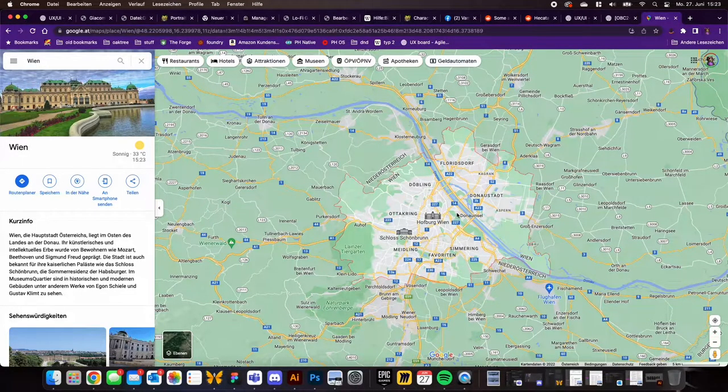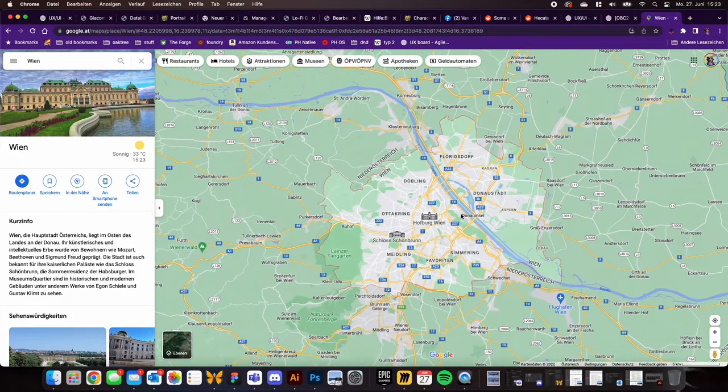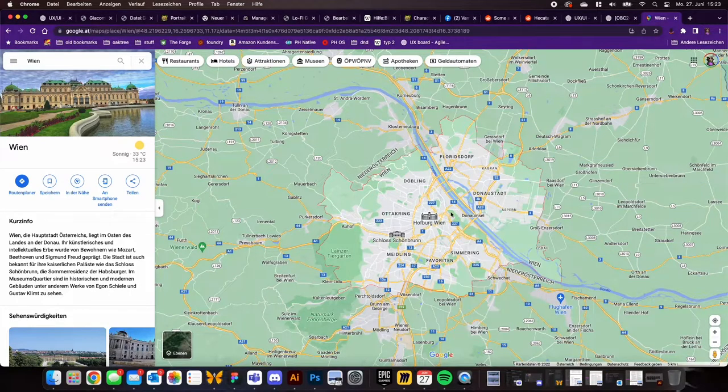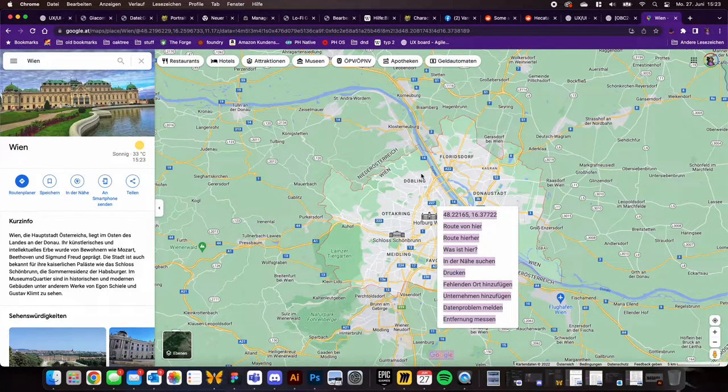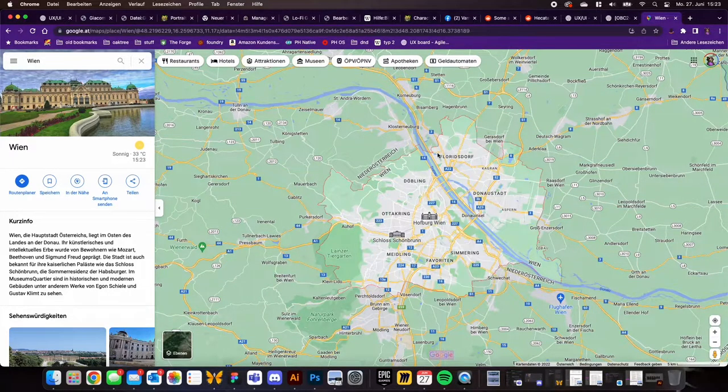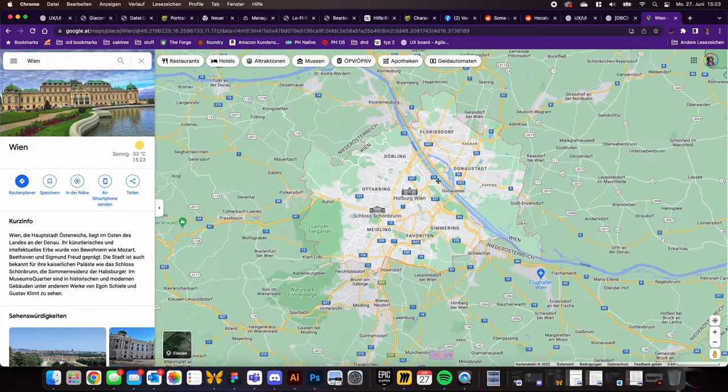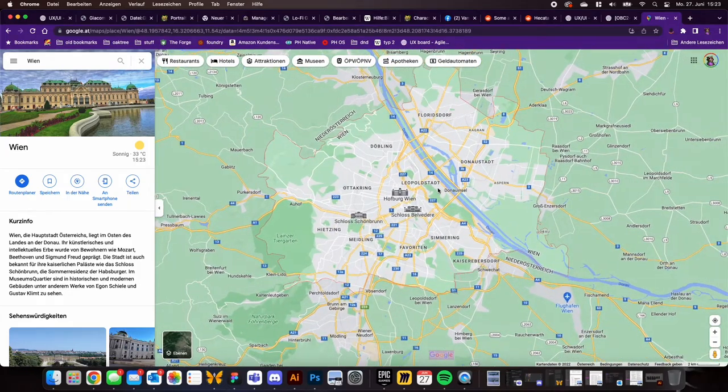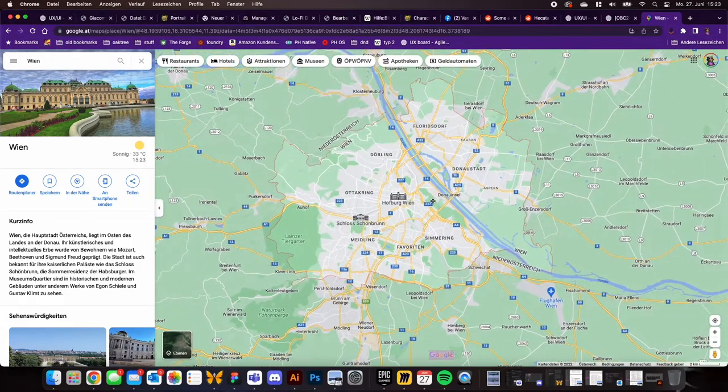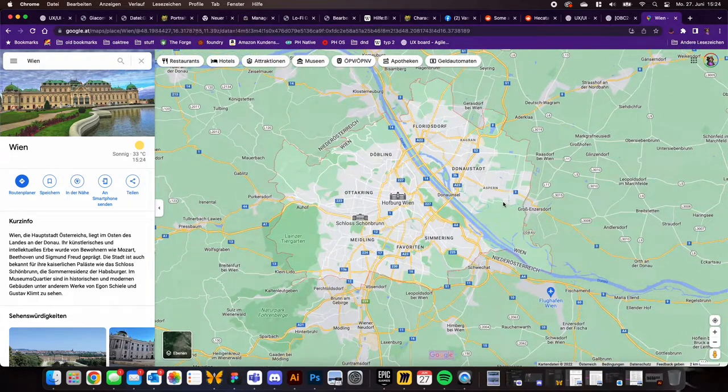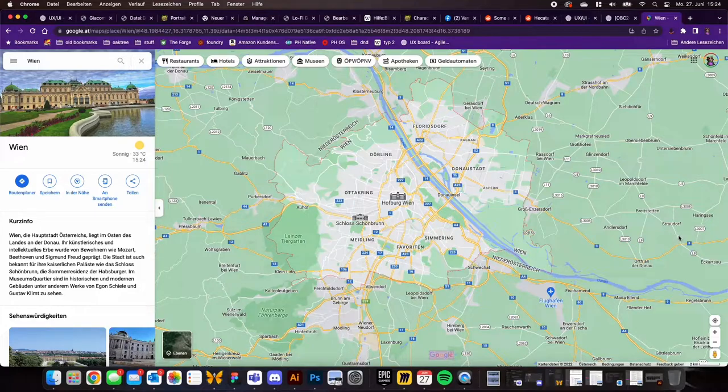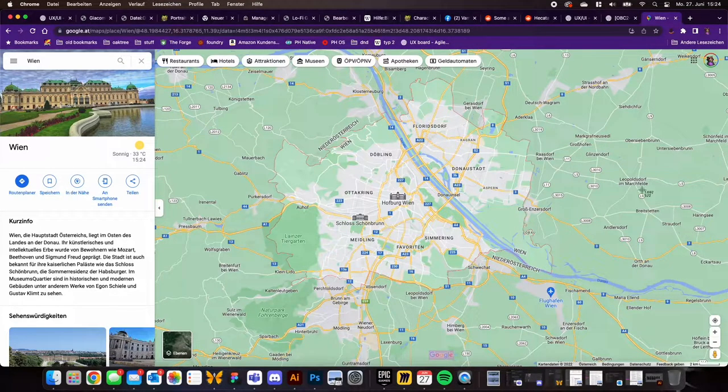Make sure you're zoomed out far enough so you can see the city outlines but not too close, and then make a screenshot.